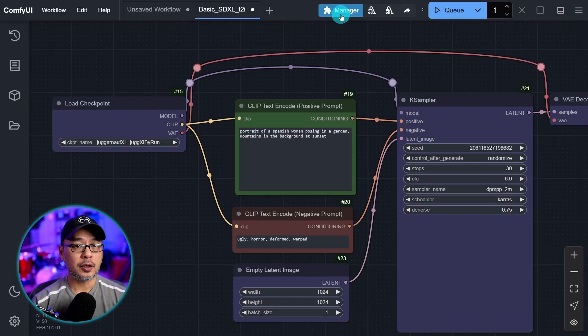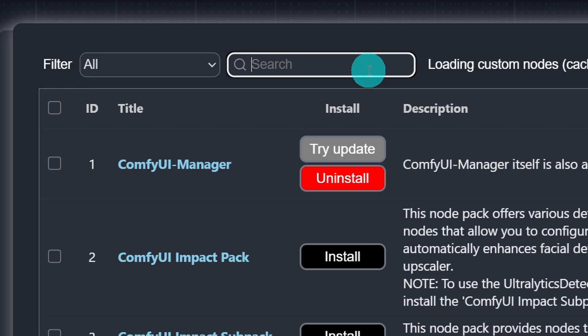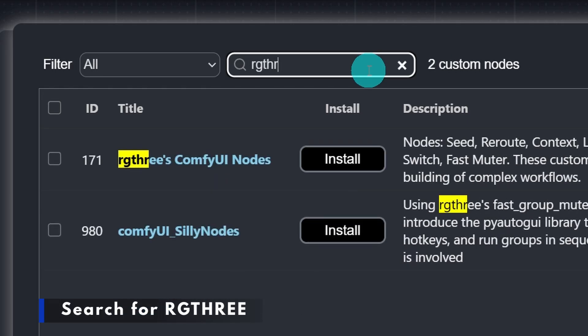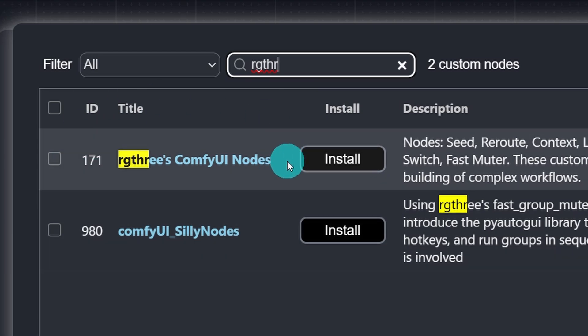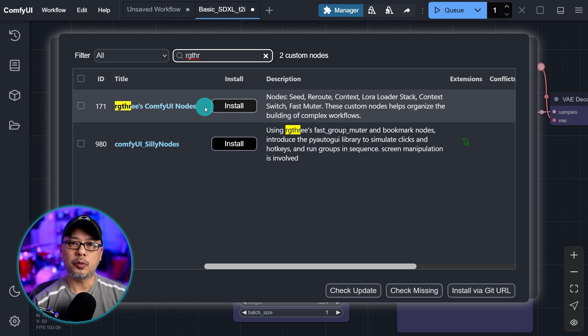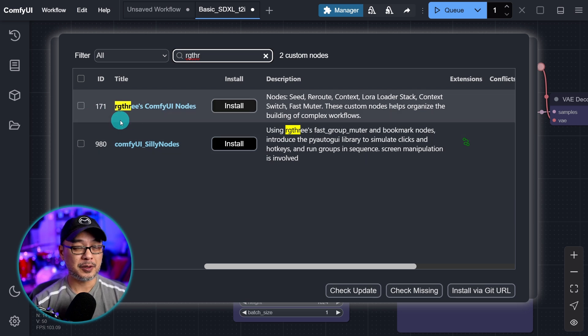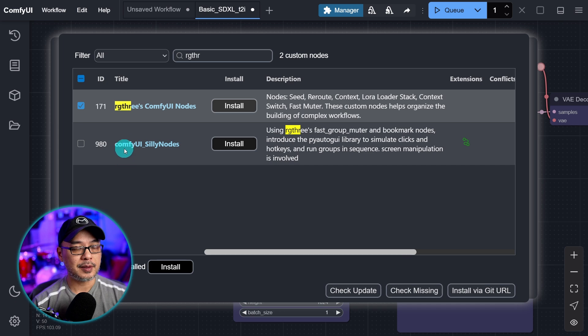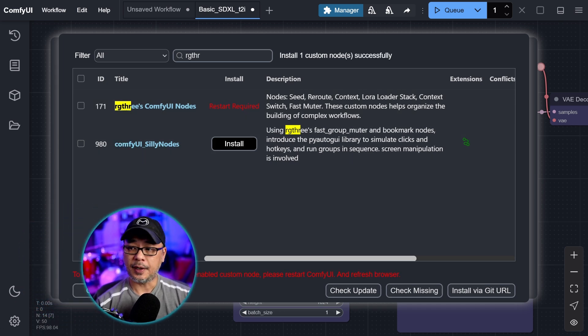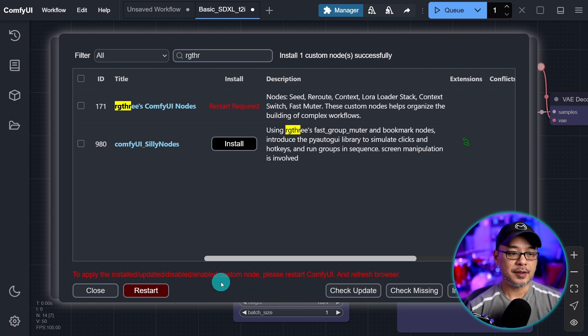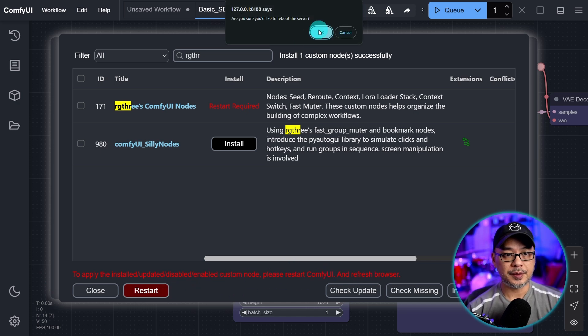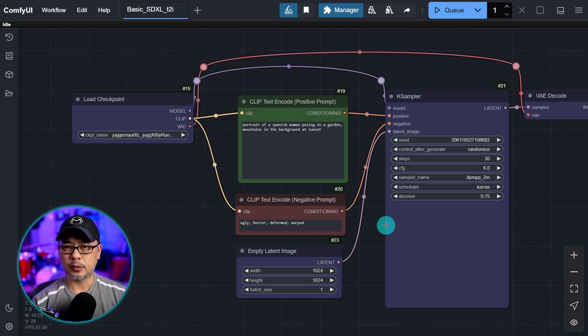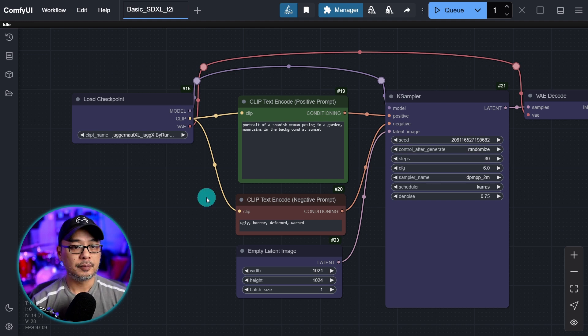Next I want you to go into the manager and select custom nodes manager. I want you to search for RG3. You see this one here, RG3's ComfyUI nodes. This is widely used by many users. There's so many useful nodes that we're going to use in future videos. Go ahead and click the checkbox here and click install. To apply this change we need to restart ComfyUI, so I'm going to go ahead and restart it. Sometimes for whatever reason that change doesn't happen, so you might be better off just shutting down ComfyUI completely and restarting.